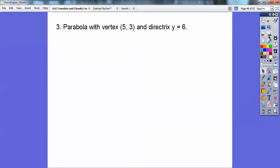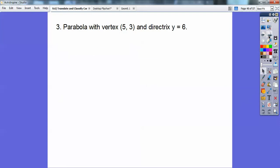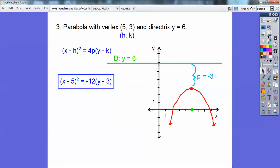A parabola with vertex 5, 3 and directrix Y equals 6. I need a picture. The directrix above the vertex tells me it's going down, meaning X is being squared and it's negative. P is negative 3, so negative 12 goes into the equation. Here's H, K — my vertex. After you plug them all in, there's your answer.